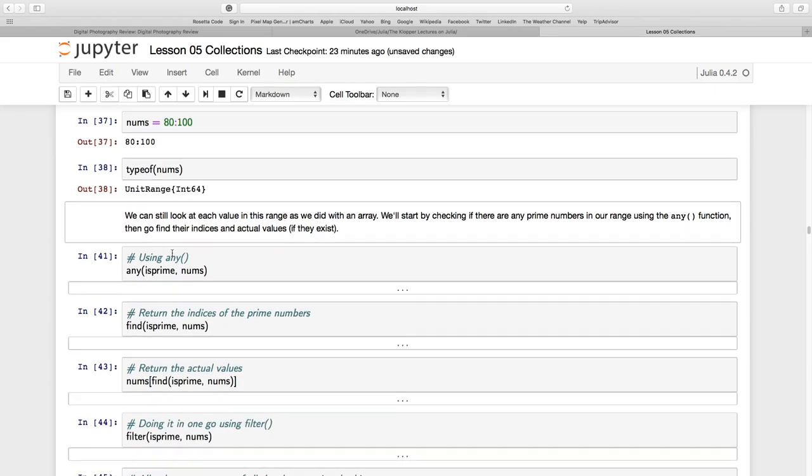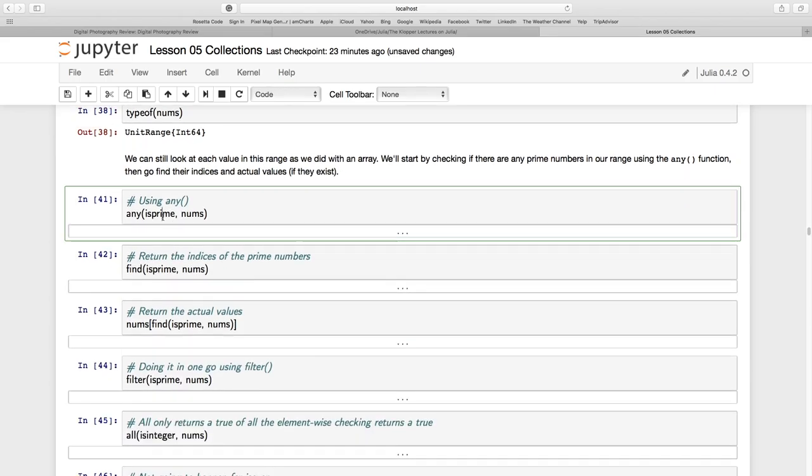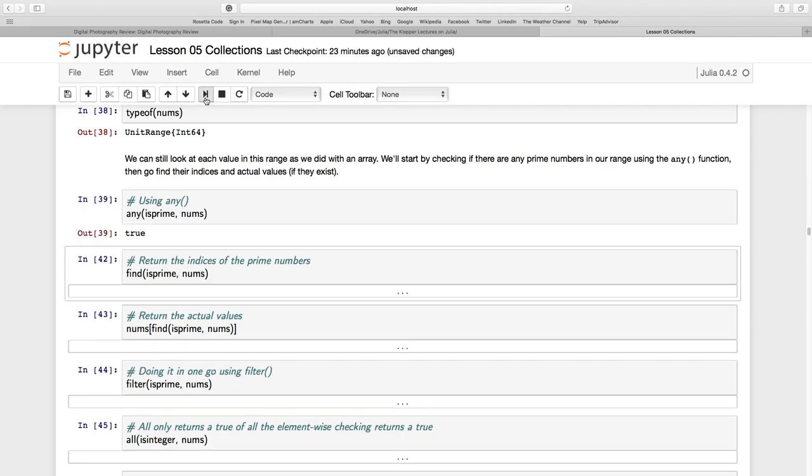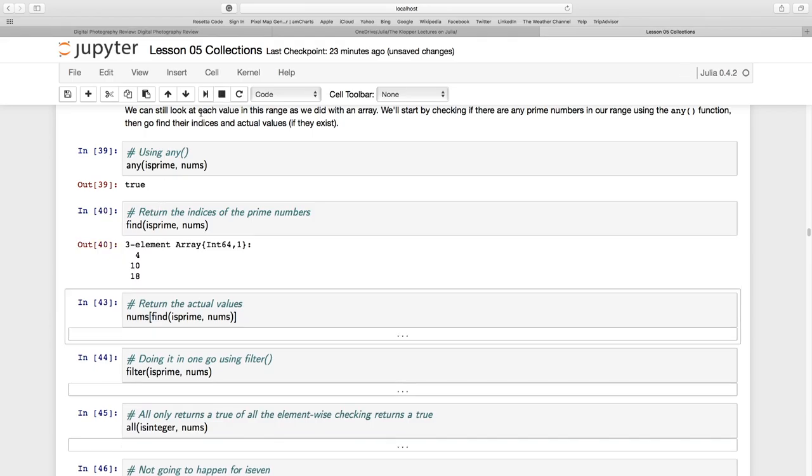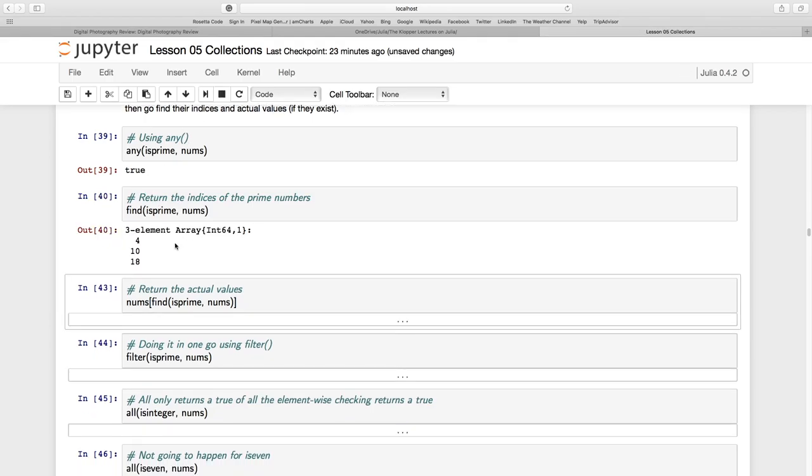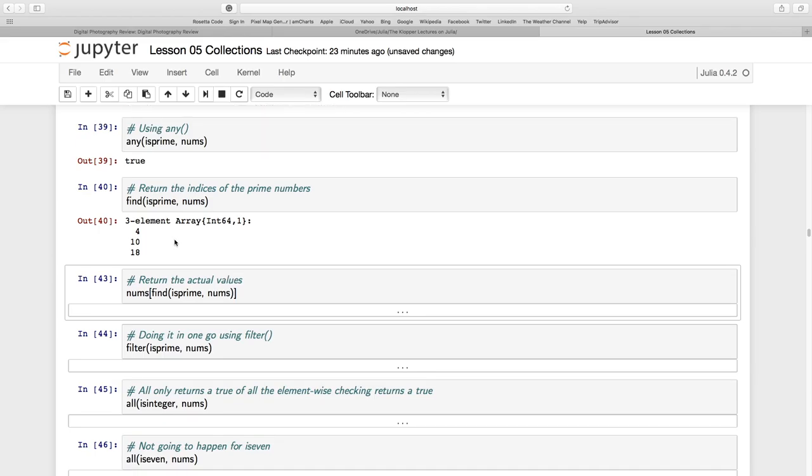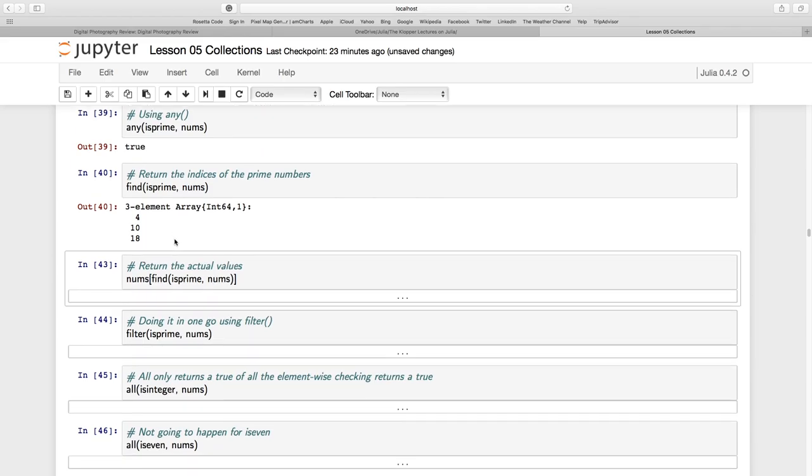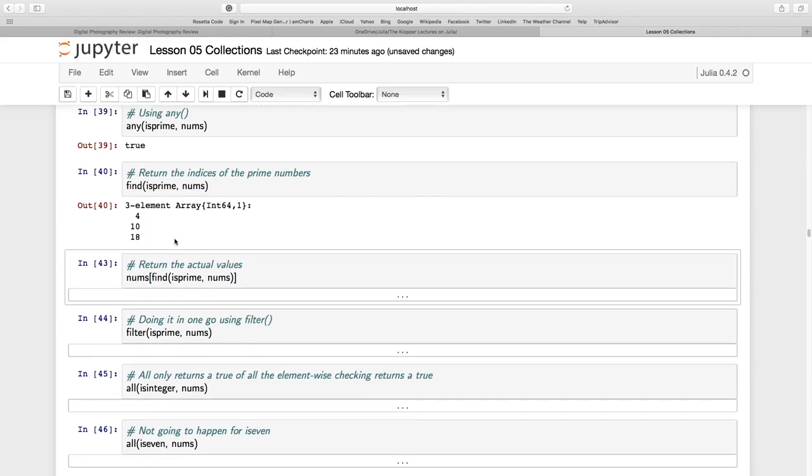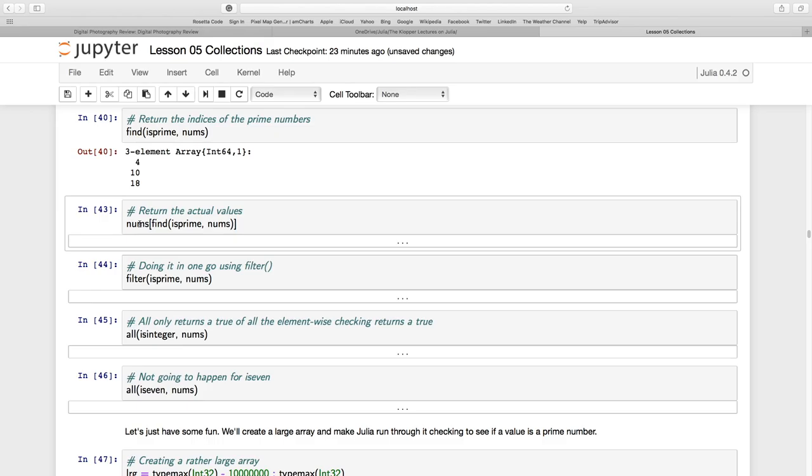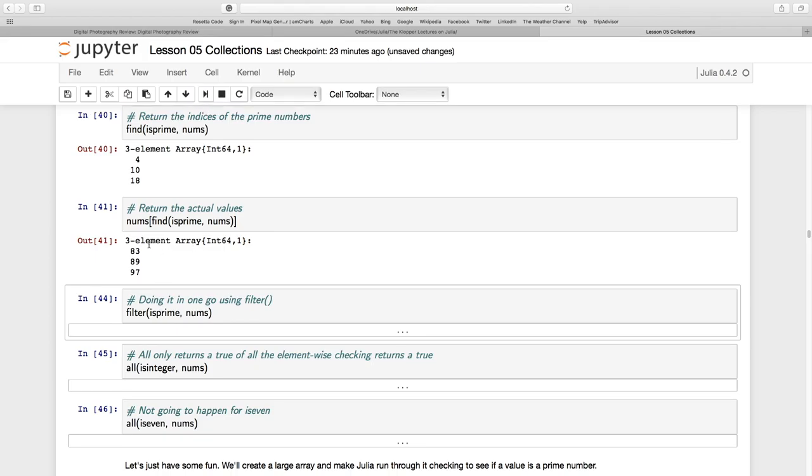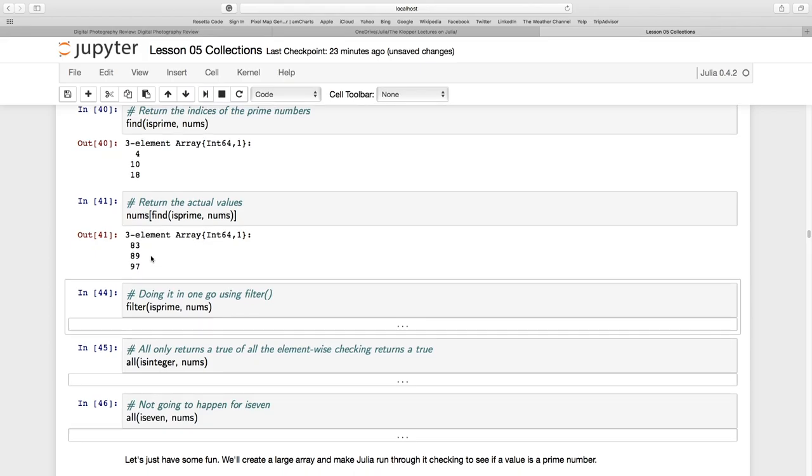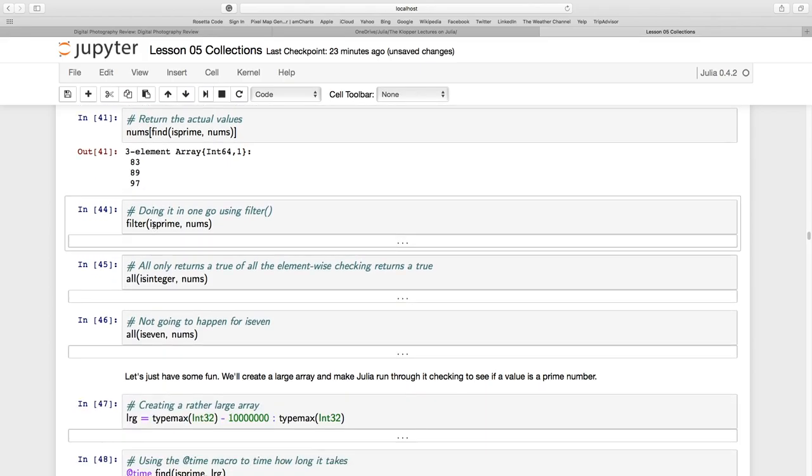Now, I can still iterate through it because I can just say ANY is prime numbers. And it says TRUE. So the ANY is just going to return a TRUE. It's just asking the question, are there any prime values between 80 and 100? Yes. Find the prime numbers between 80 and 100. Now you see 4, 10, and 18. So once again, you can see what it returned. It returned the indices for me. So if I wanted to return the actual values, I've got to have the indices. Since these are the indices, I specify them for NUMBS. And that returns for me the three elements, 83, 89, and 97 are prime numbers.